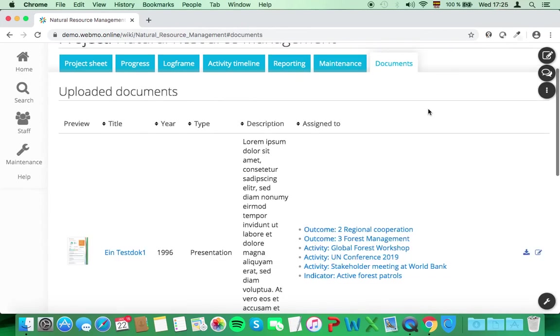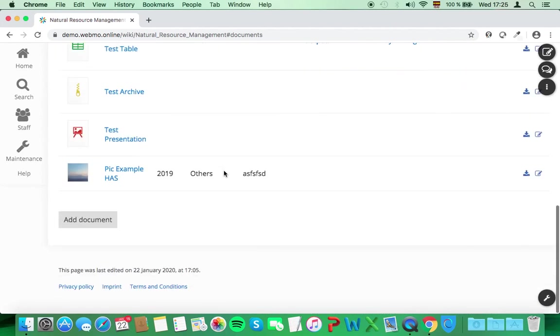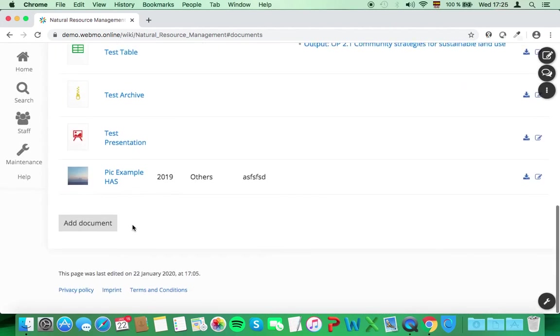In Webmo, you can attach documents to indicators, outcomes, outputs, and activities, but you can also upload documents directly on this section and assign them to the relevant elements of the logframe.